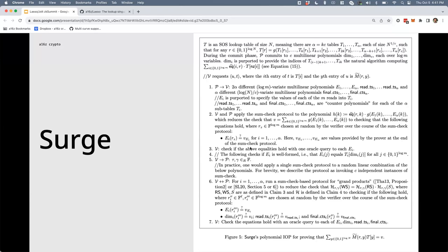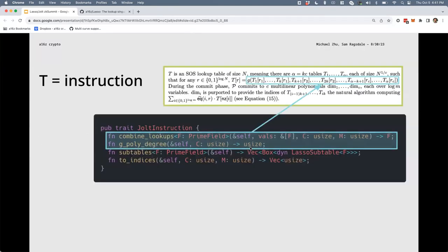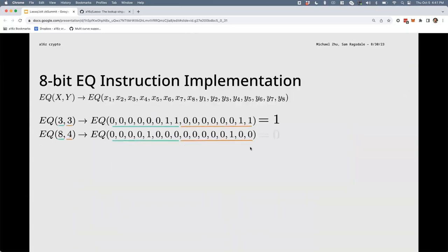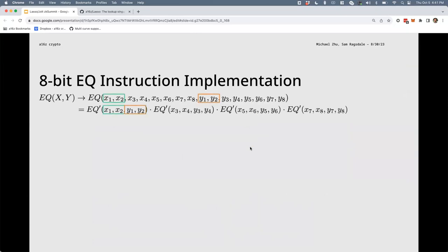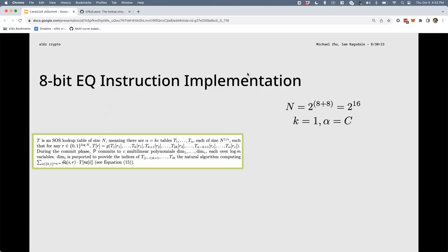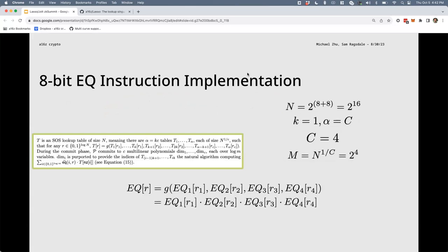Someone asks: what's the difference between the Lasso approach and repeating smaller lookup tables as described in the intro? They are the same thing. In Halo 2 or similar systems where you do lookups with chunking, you end up writing the circuitry yourself. The Surge approach does the sum-checks for you and internalizes the collation — but it's very much the same idea of chunking.